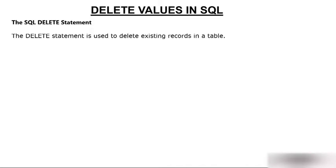Delete values in SQL. The SQL delete statement is used to delete existing records in a table. Suppose there are some records in a table, some rows in a table, and you want to delete those rows because of any reason. There could be n number of reasons for deleting.